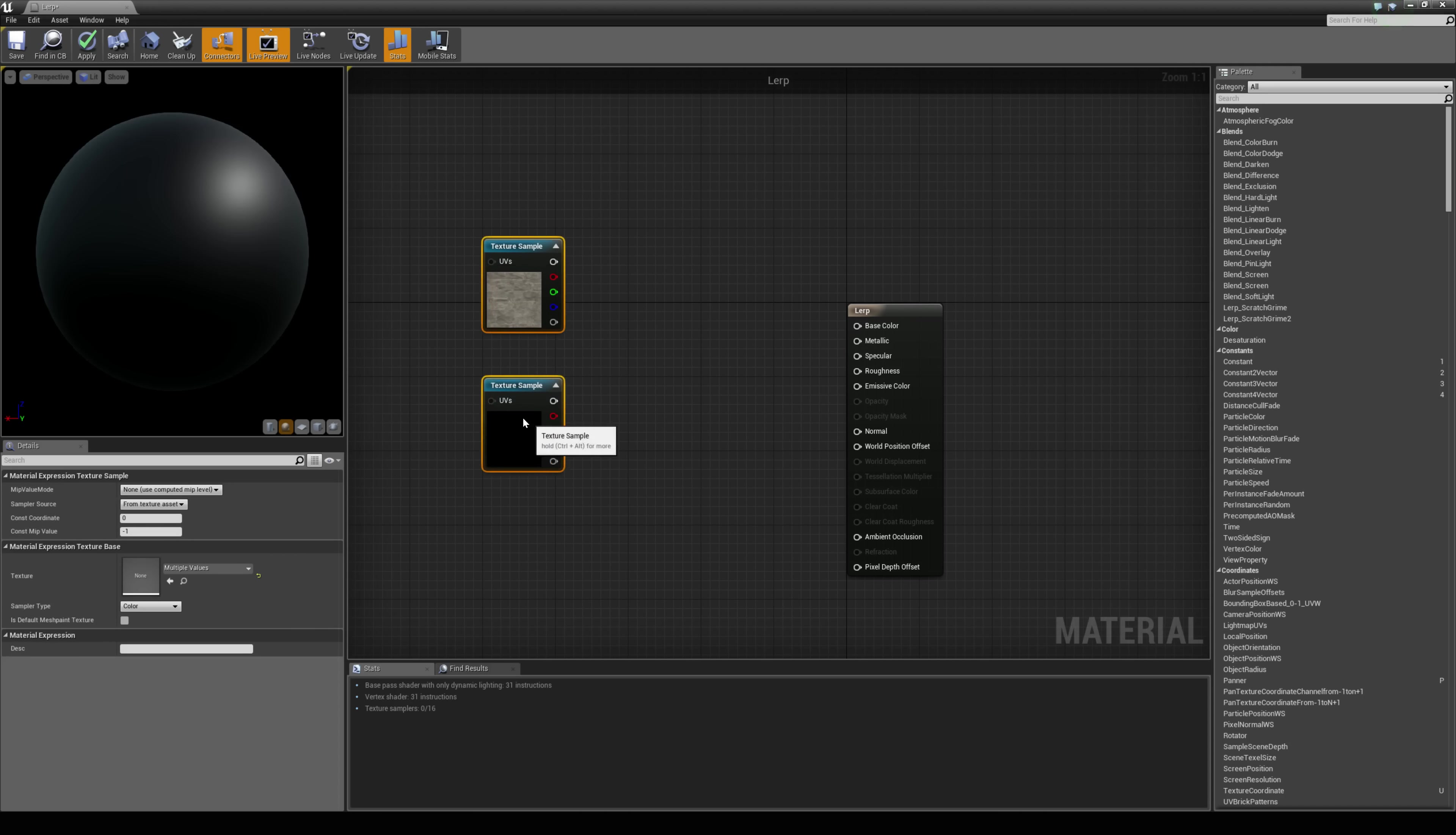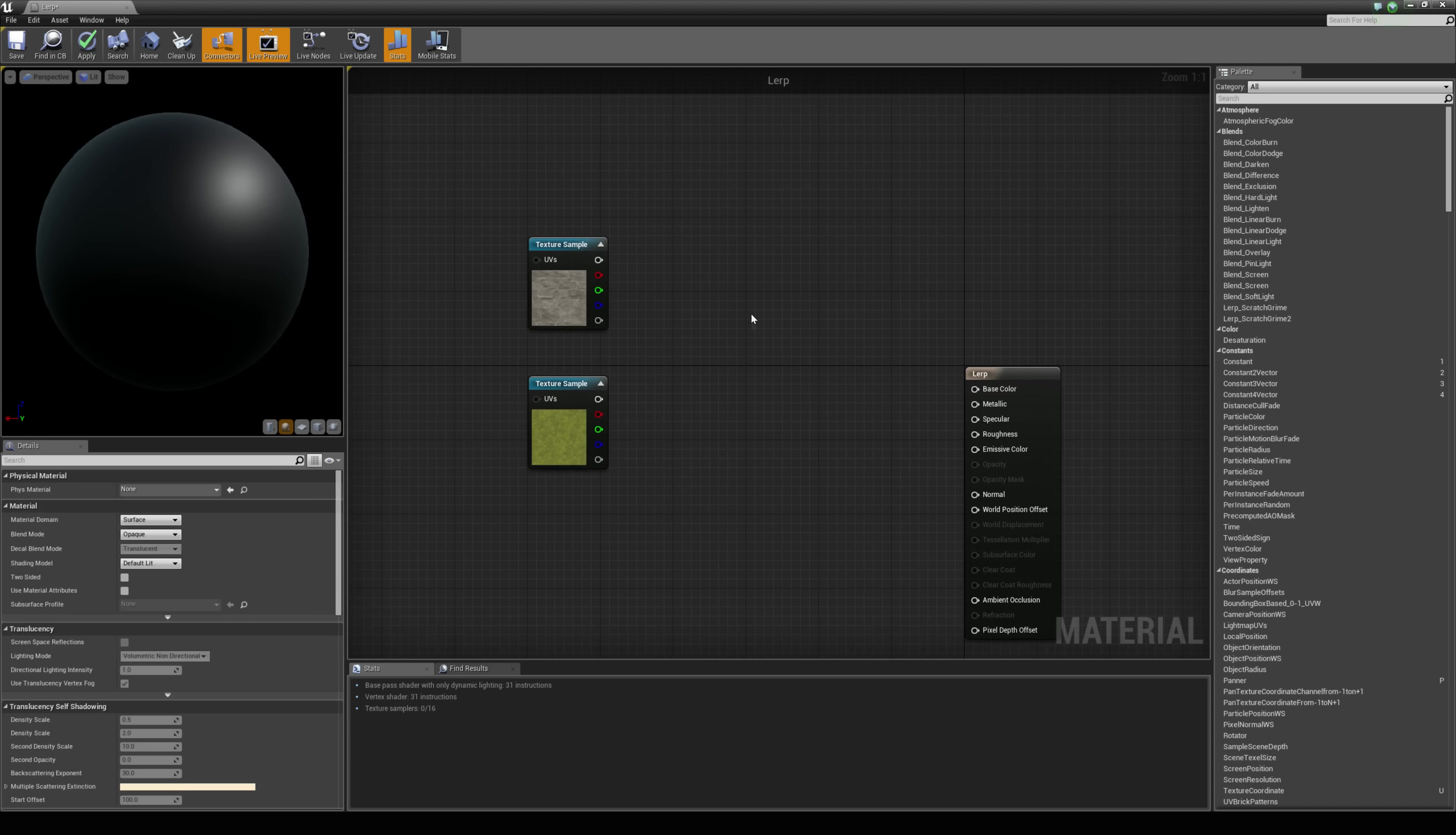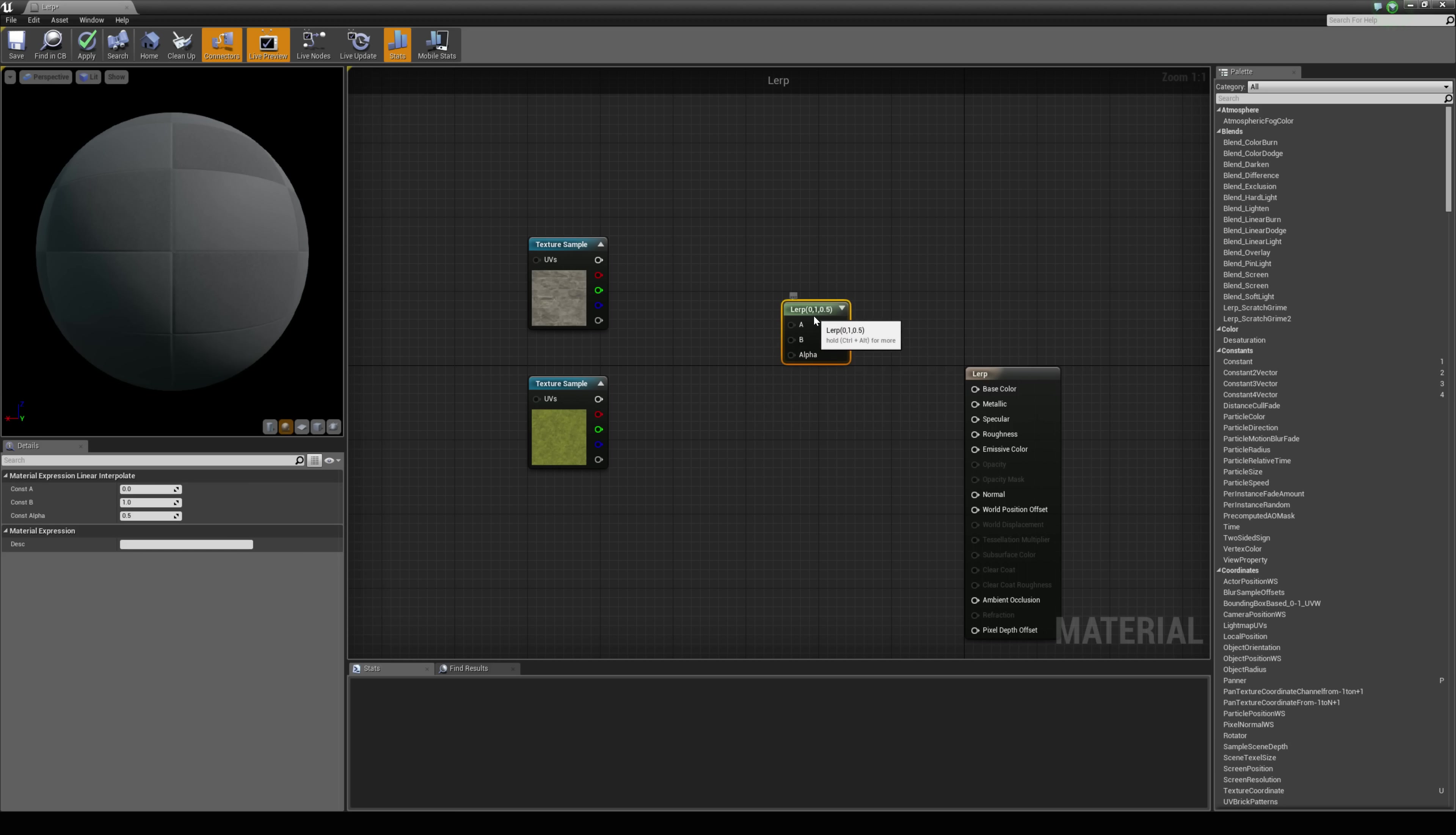To blend these together we are going to use a node called linear interpolate. So if we just right click we can either type in lerp to grab that or we can just hold down L which is the hot key for it and left click.